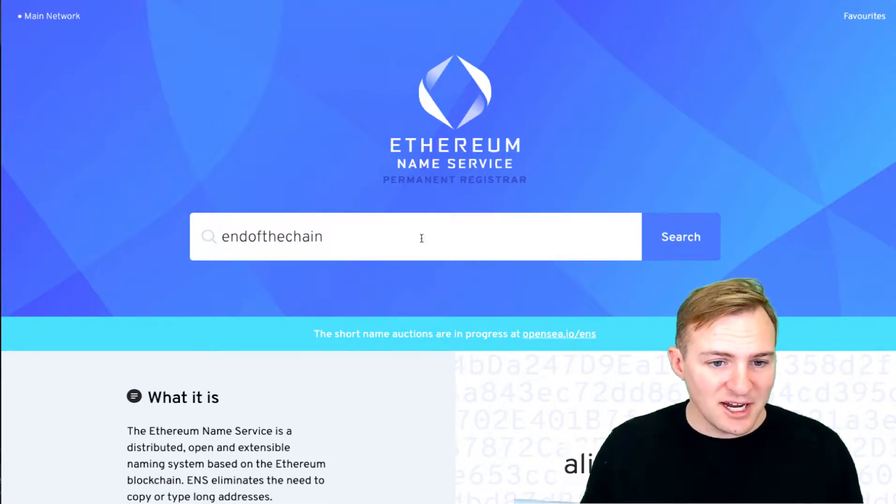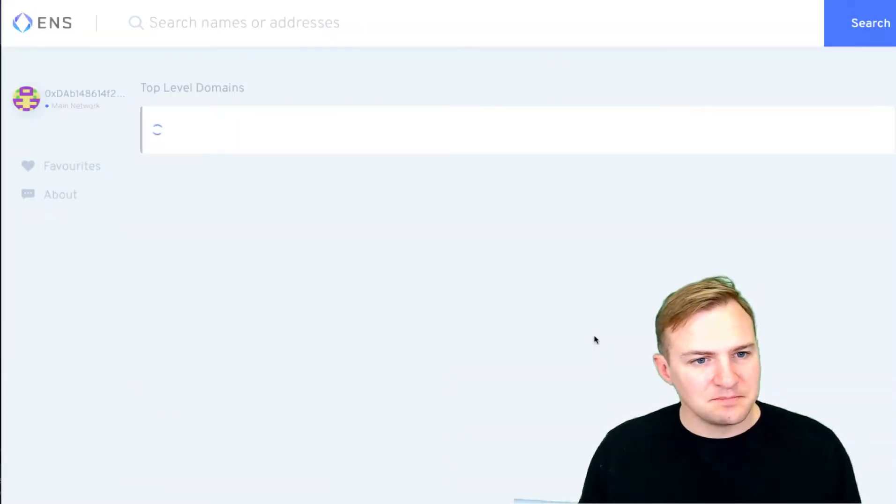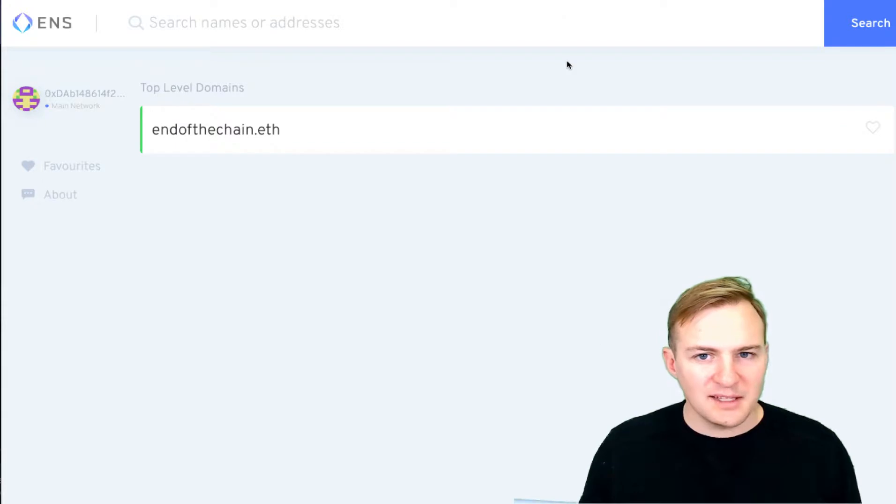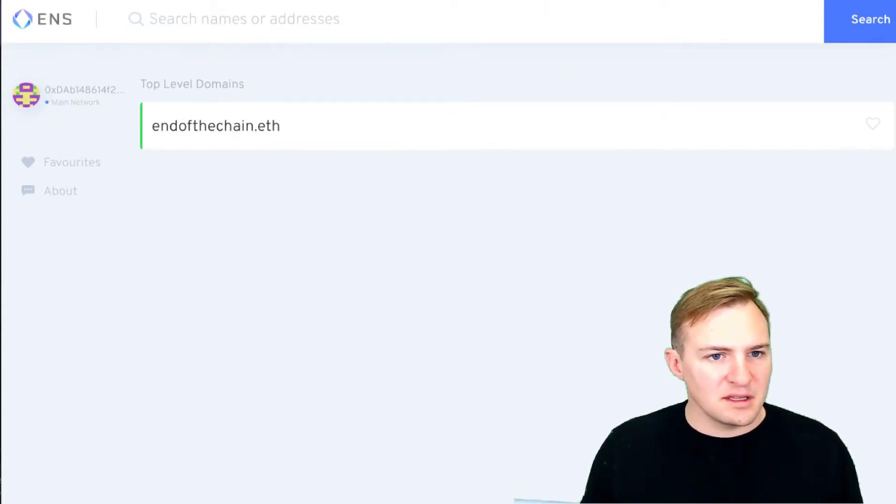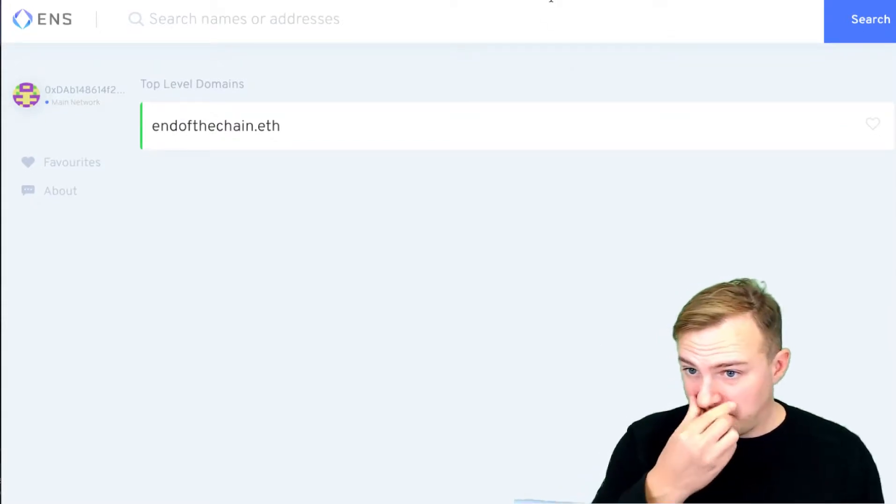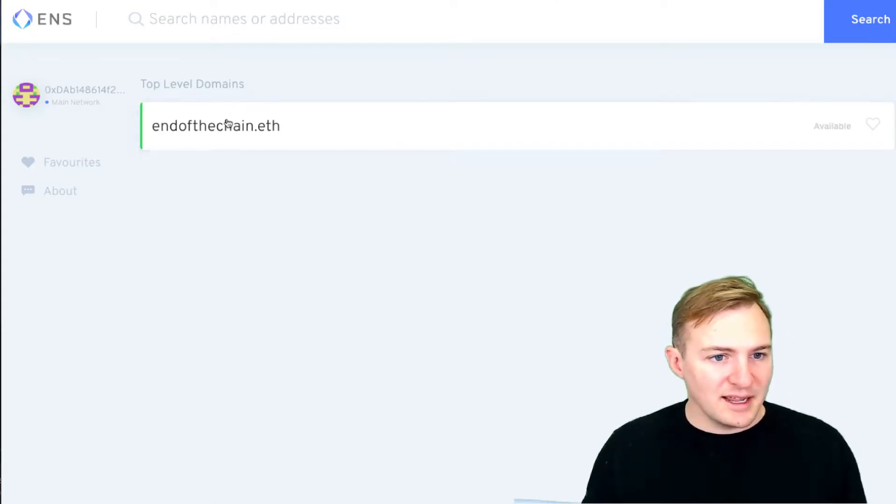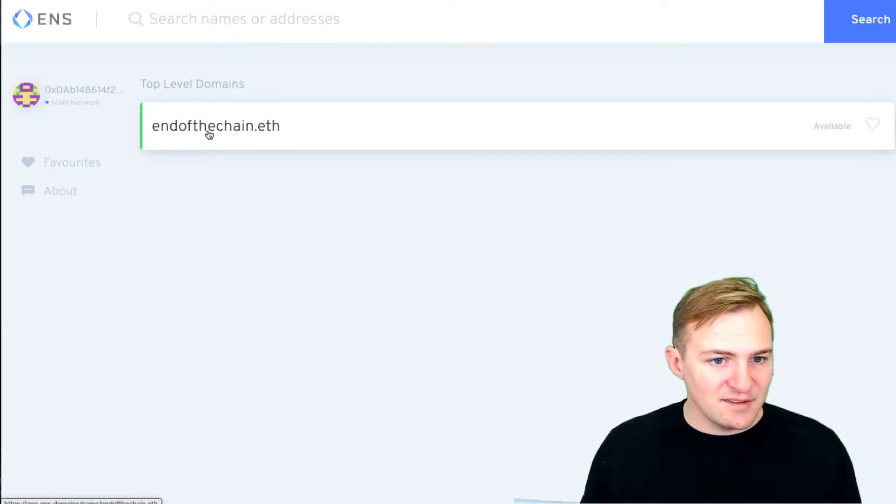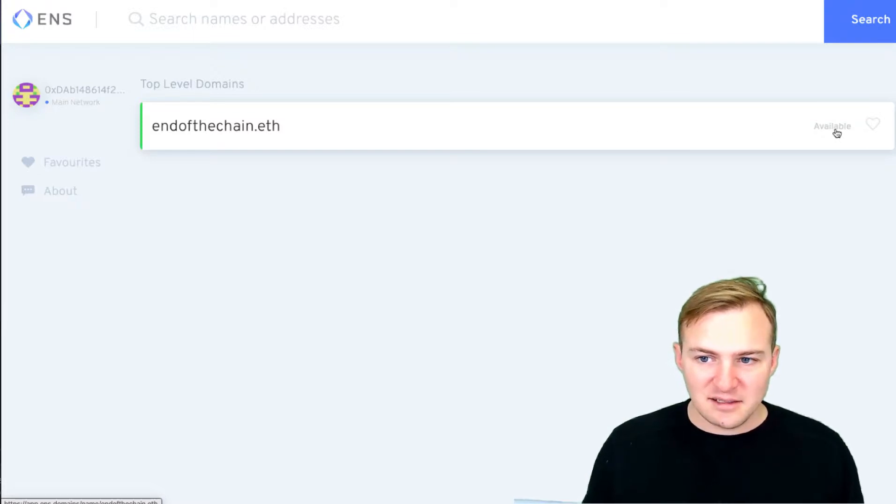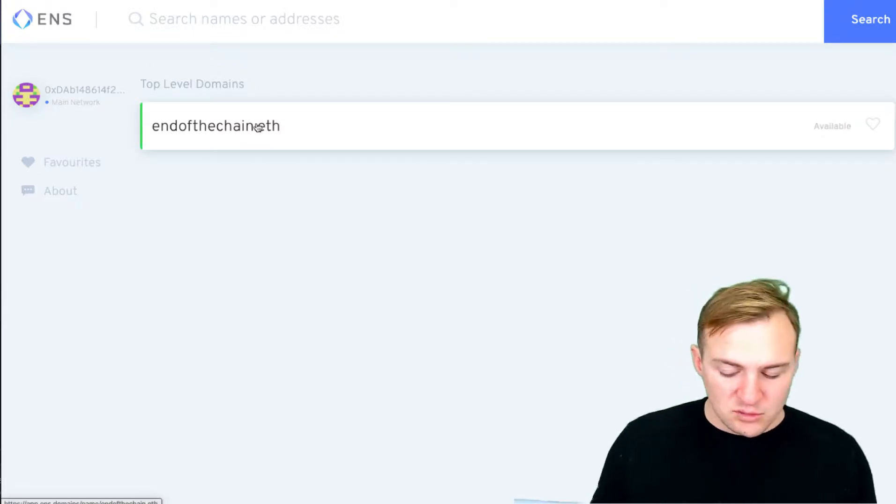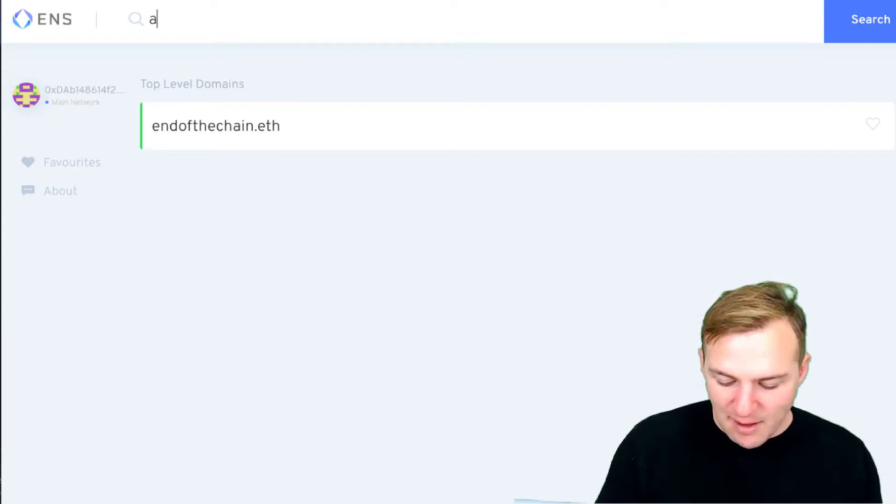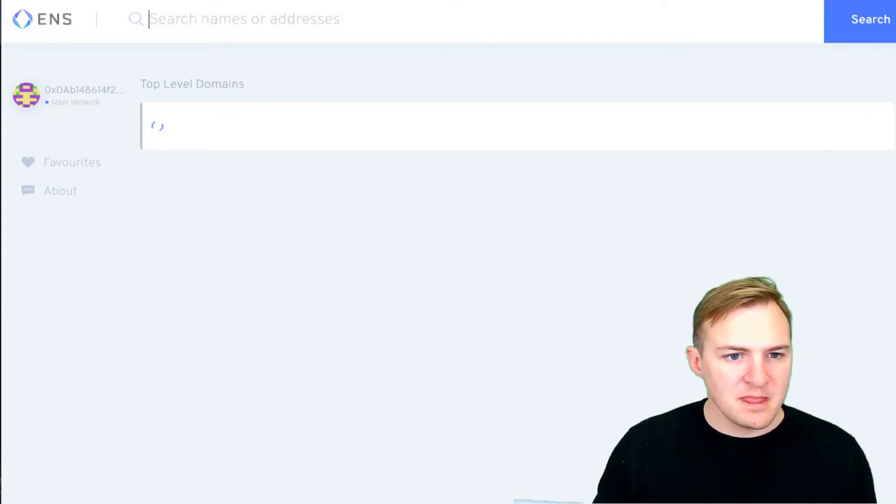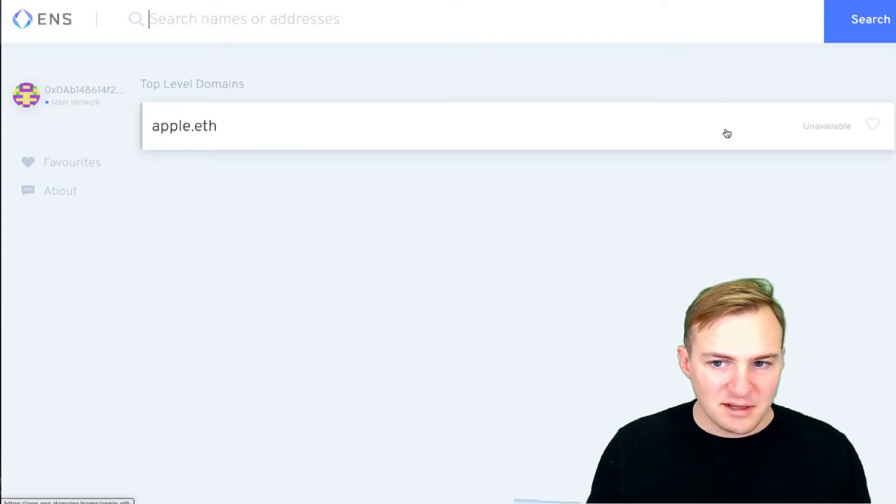It's like choosing any kind of name that you want for your wallet. So I'm going to type in endofthechain and I'm going to hit search. And it's going to show me the name and addresses that I have typed in. So here we find endofthechain.eth, and it says that it's available.